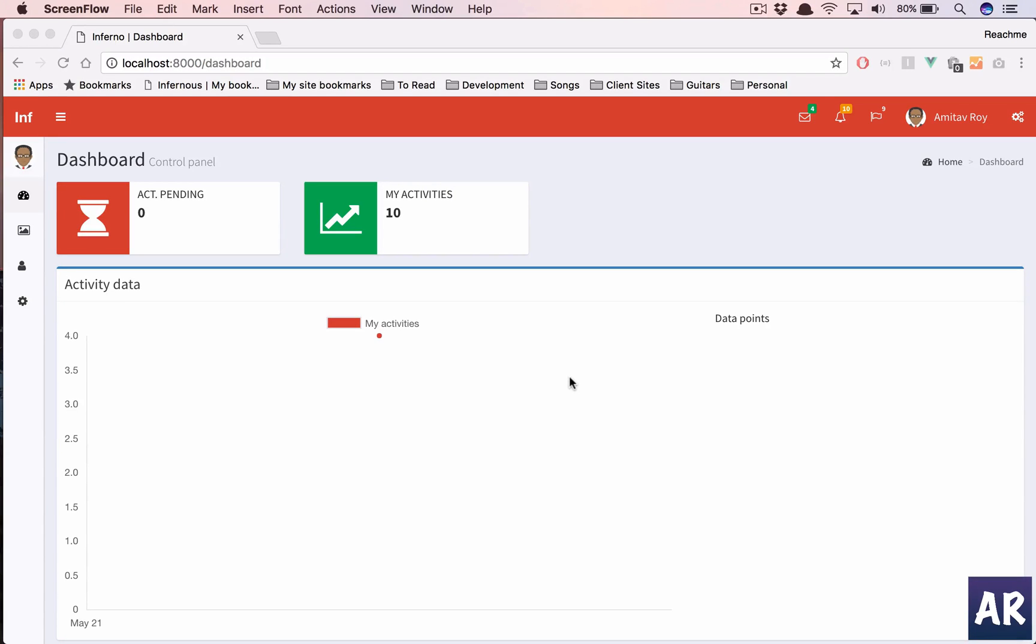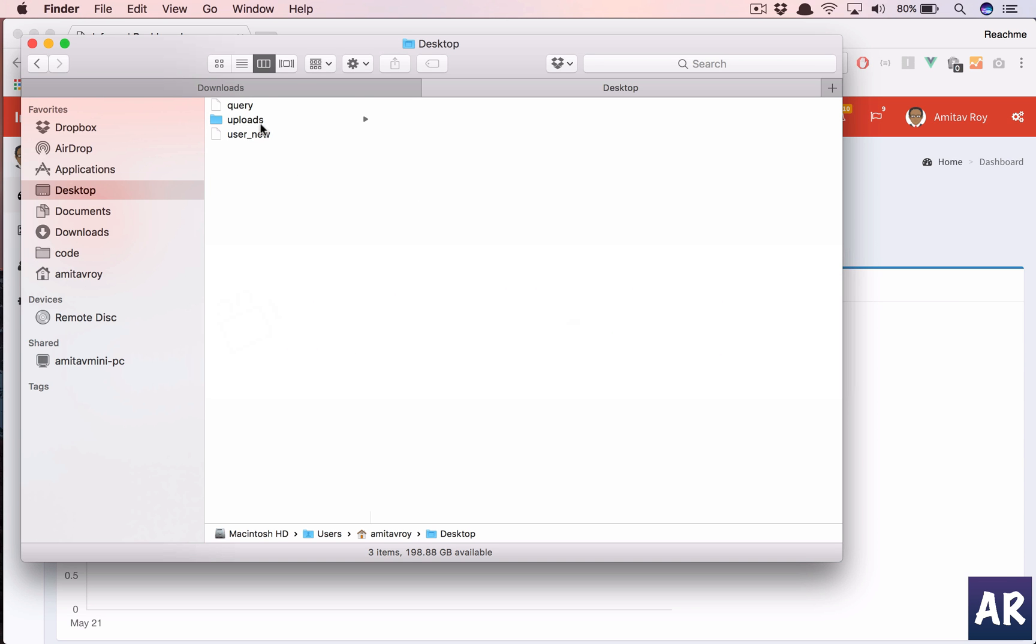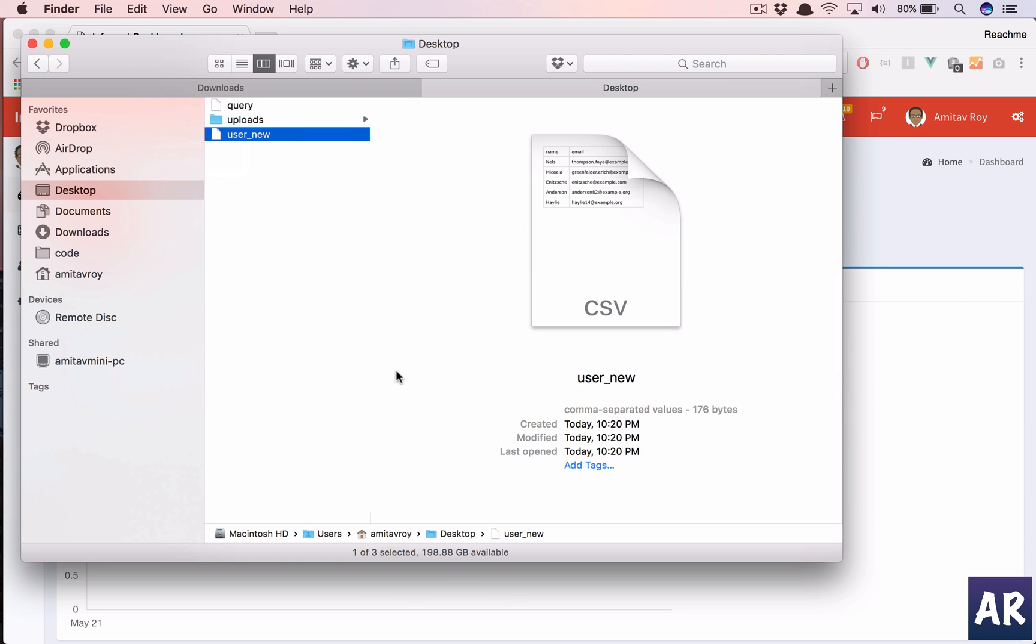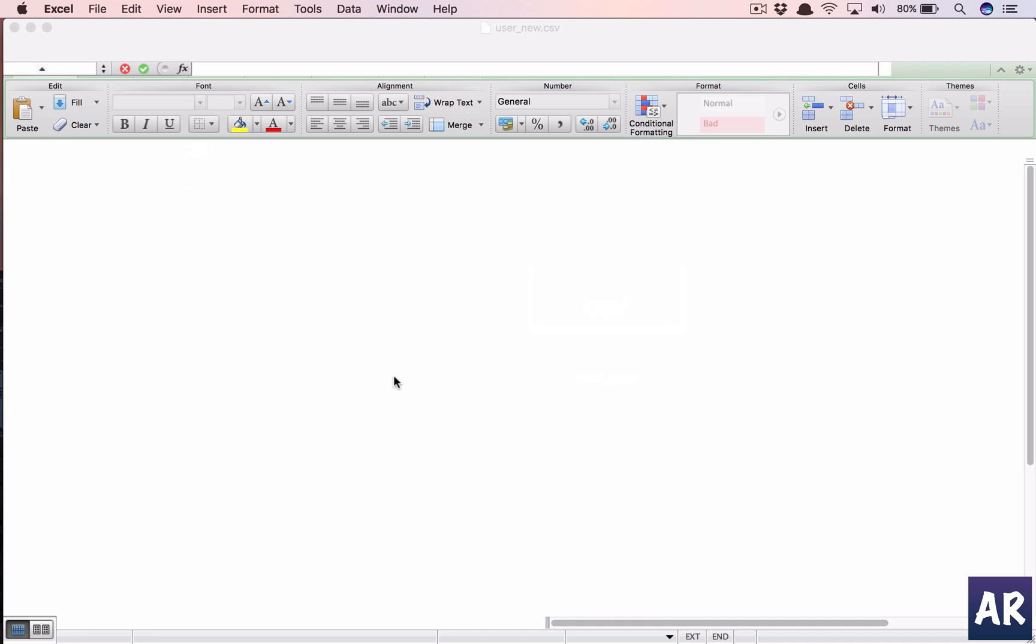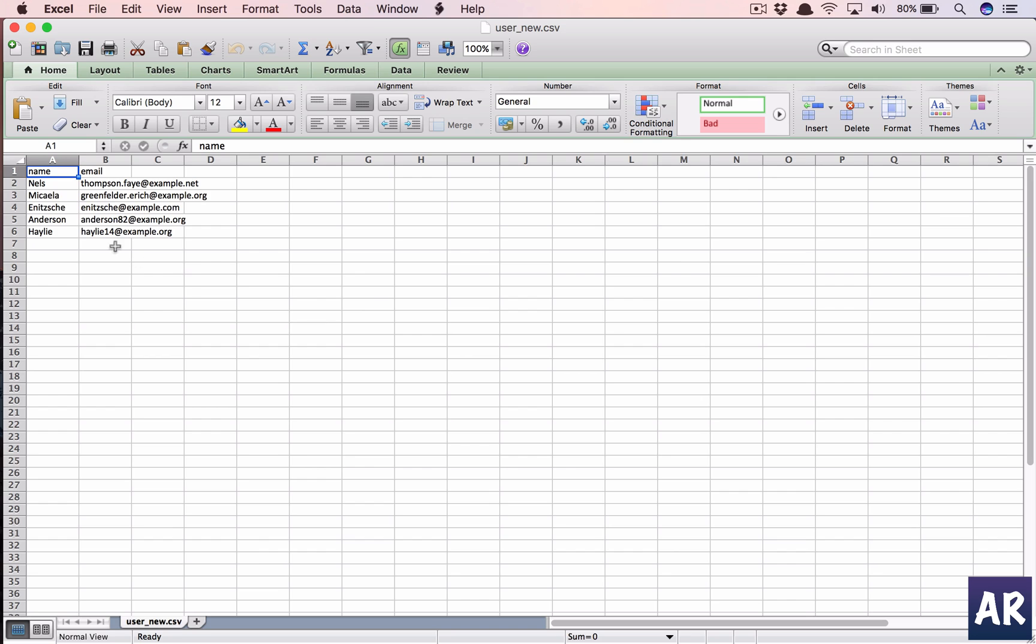Welcome back guys. We are going to build a functionality in our Inferno app where I can upload a CSV to import users in bulk. So let's say on my desktop I have a CSV file which is user_new, and I have these five users.